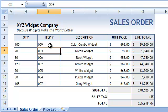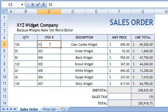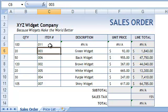One last thing: if I enter an item number that's not found in the table array, Excel will return a VALUE NOT AVAILABLE error. In a future lesson we will discuss how to create Excel sheets that look elegant even when a user inputs a value that triggers an error.